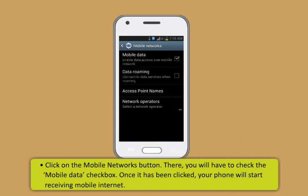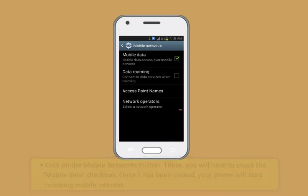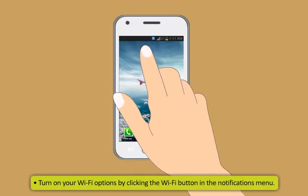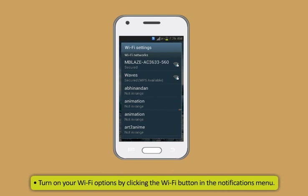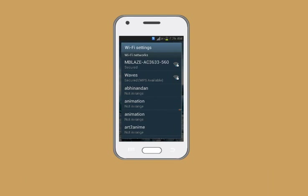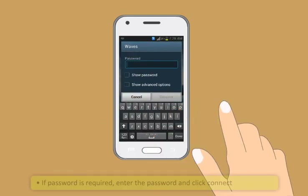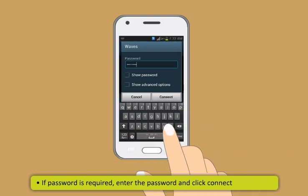In Android phones, there are also Wi-Fi services. How does one connect to Wi-Fi services, Didi? Very simple. Let me show you how you can connect to Wi-Fi services. First, turn on your Wi-Fi options by clicking the Wi-Fi button in the notifications menu. Now, you will be shown a list of available internet networks. If you have already saved a Wi-Fi network, then it will automatically connect. Otherwise, you may have to select the Wi-Fi network that you want to connect to. If a password is required, enter the password and click connect.